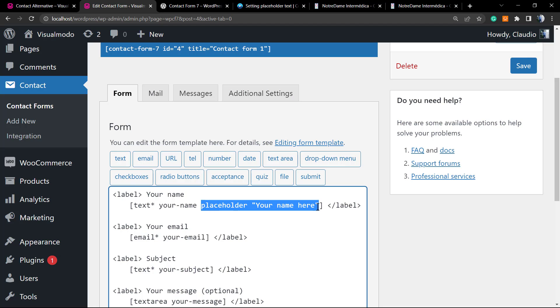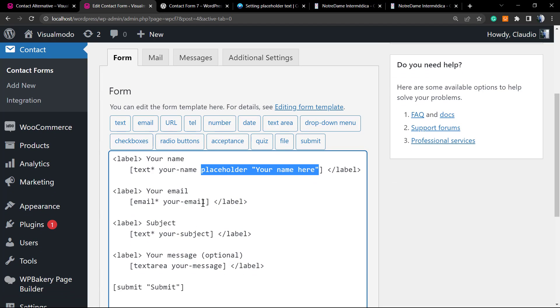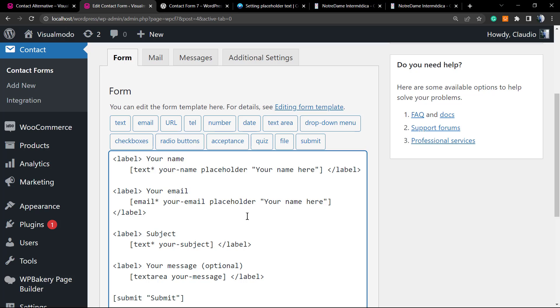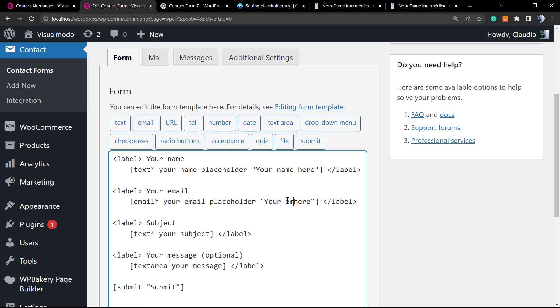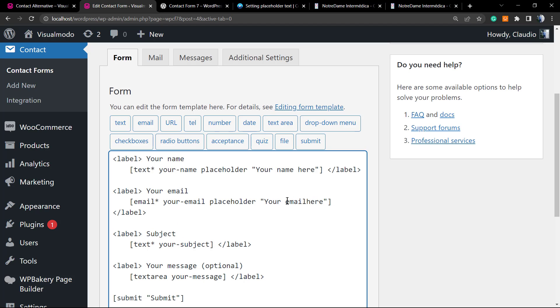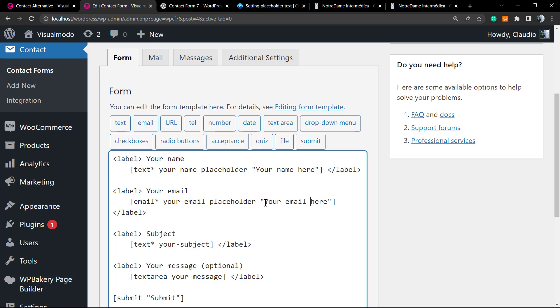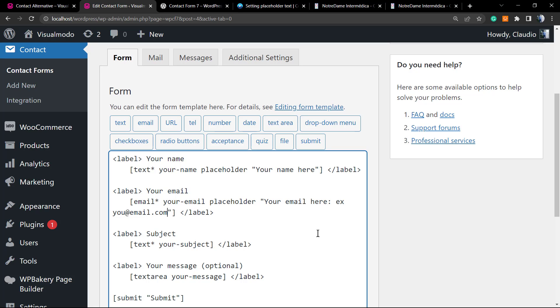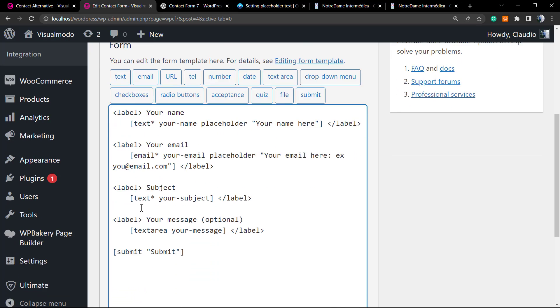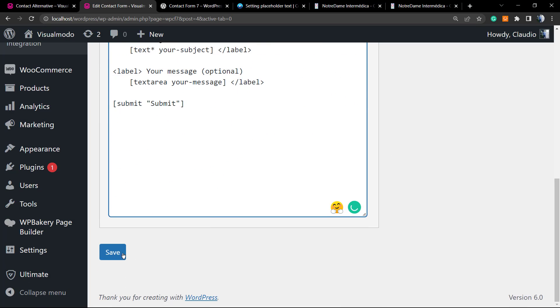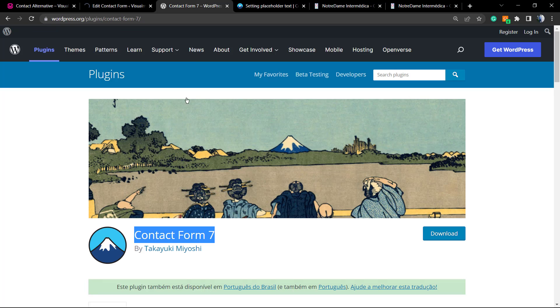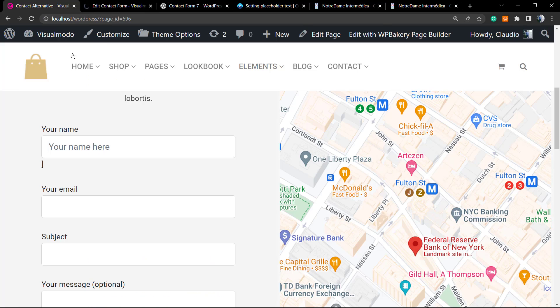Now let's do the same with your email, for example. Your email, we're gonna type space right before the closing symbol, and paste the placeholder. But now it's your email, not your name, so you can type your email here or you can type one example, for example, your email at email.com. Now let's save the change so you can review what we have.